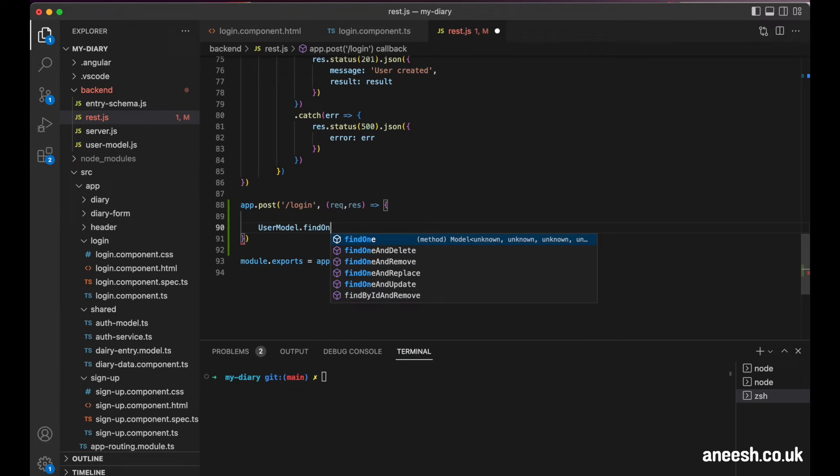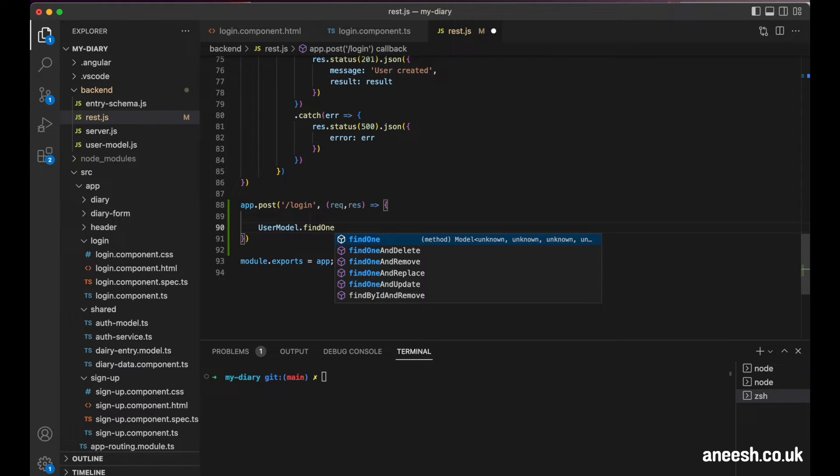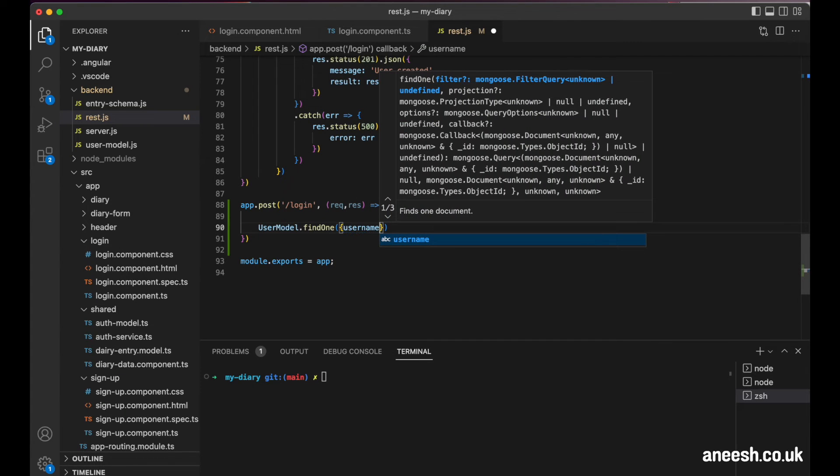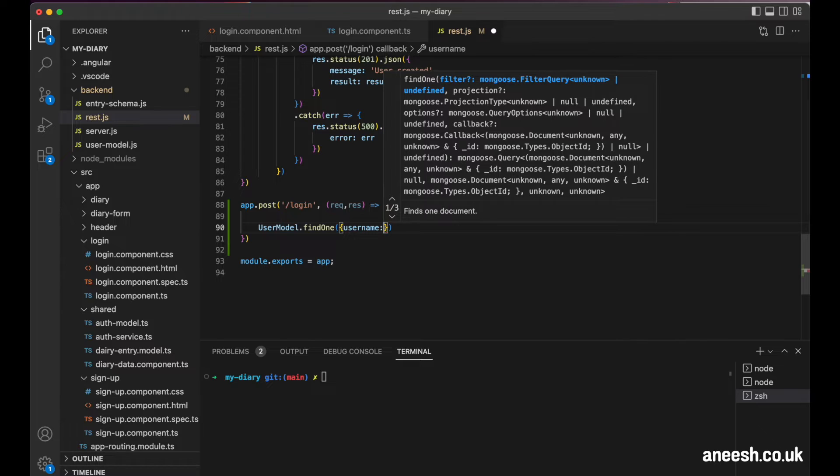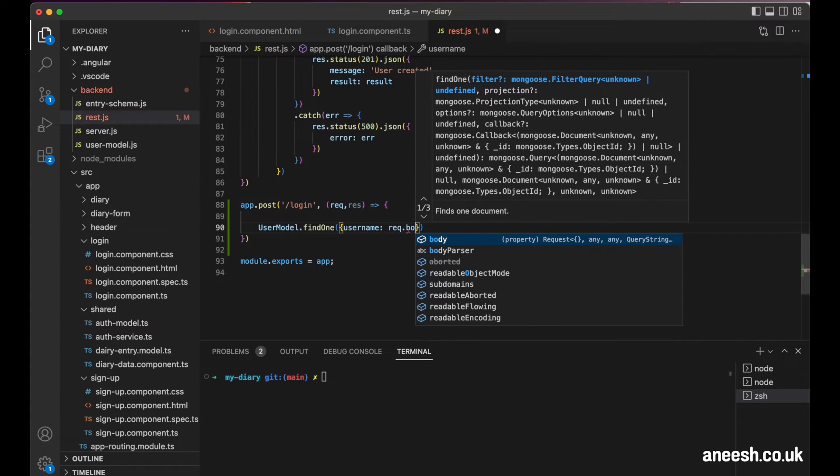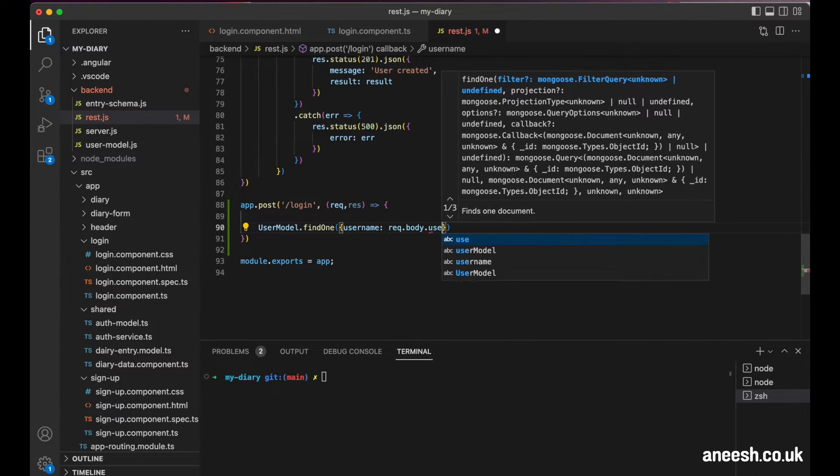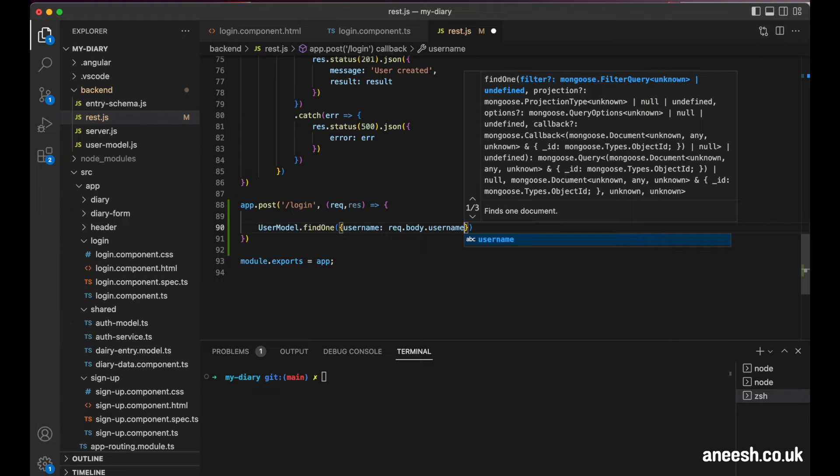The findOne method will search MongoDB for a particular record, and for our purpose, we will pass in the parameters where the key is username, followed by a colon, and the value is the request body username from our form.